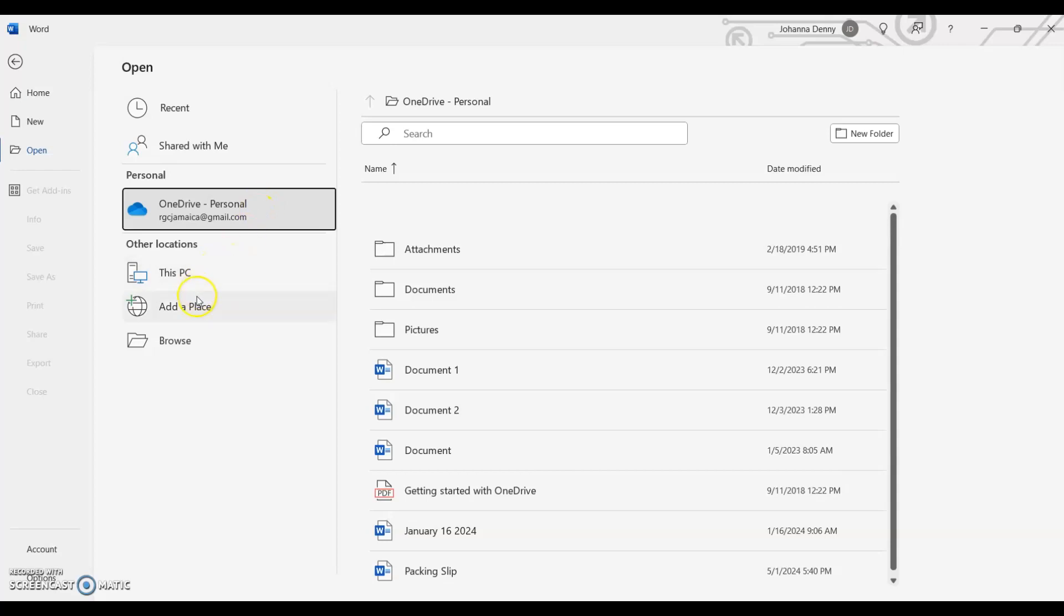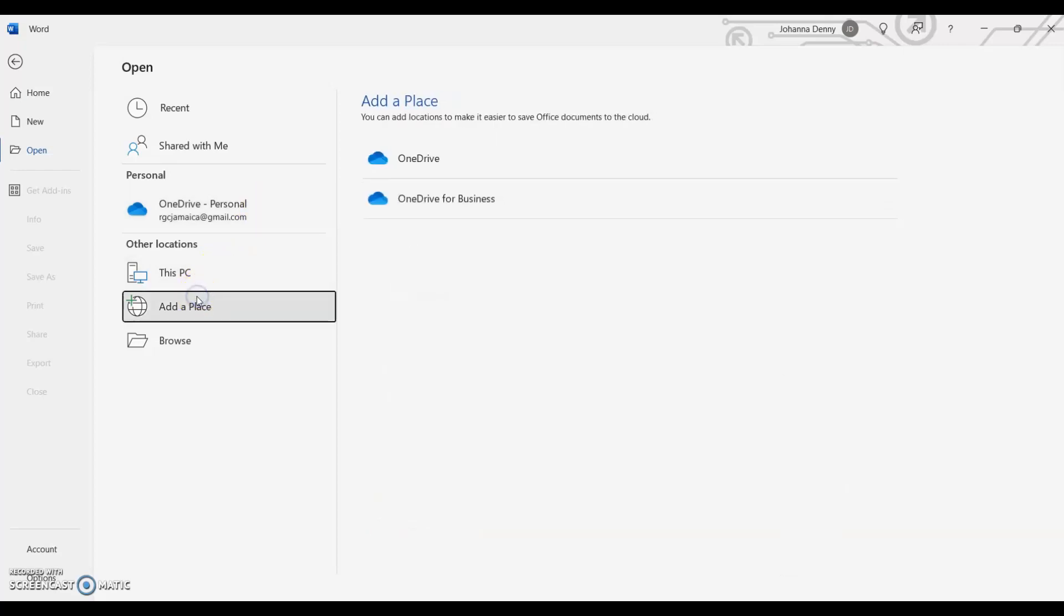Now I was researching this Add a Place section to see what exactly is a place that they're referring to. And as I said, this place that they're referring to is the OneDrive or the OneDrive for Business. But then I saw in a YouTube video under the comments section that persons were complaining that no longer can they add a place like a folder that's already on the PC.